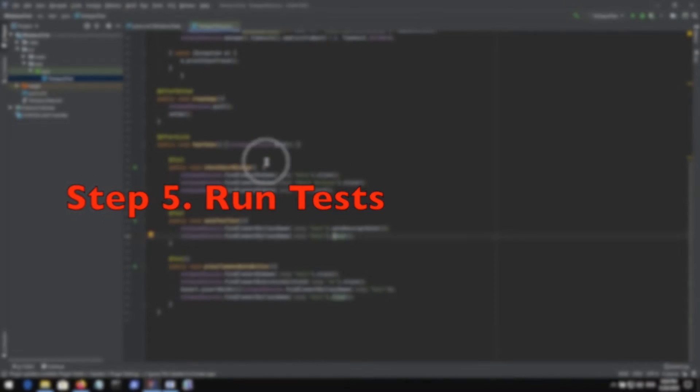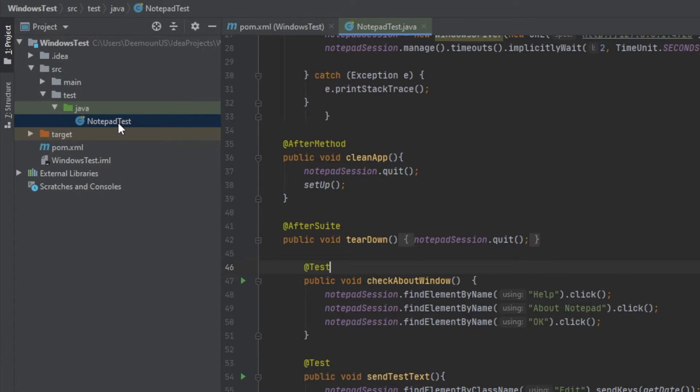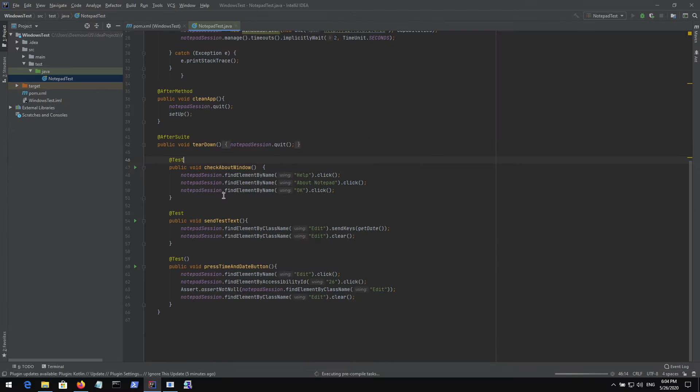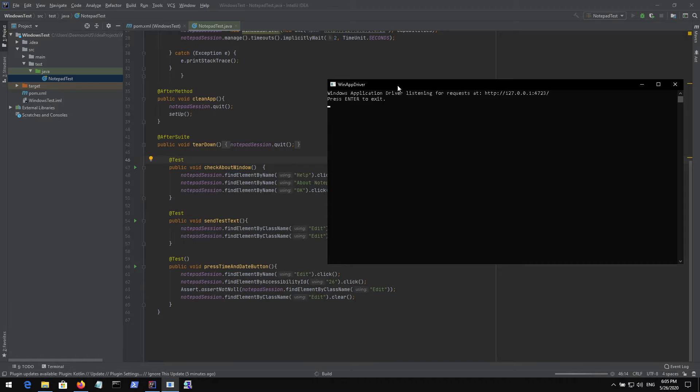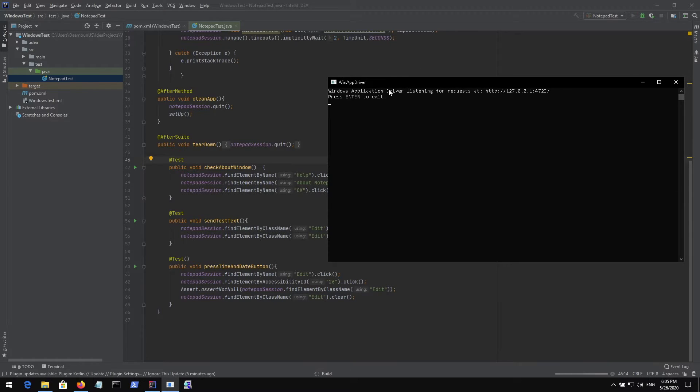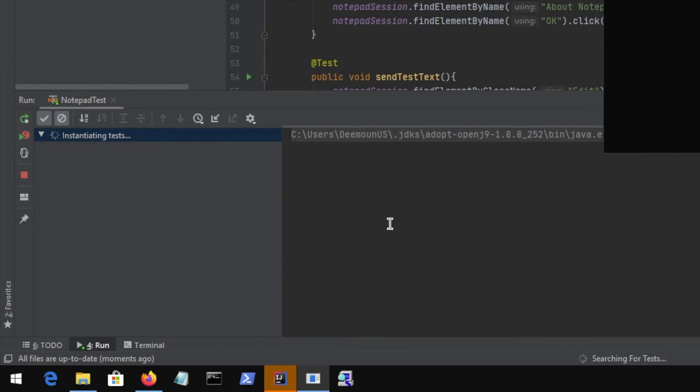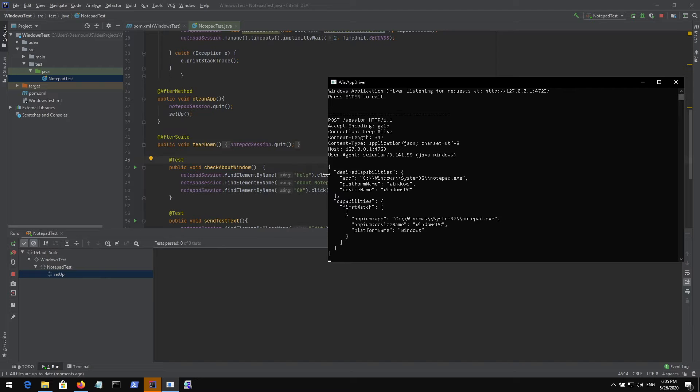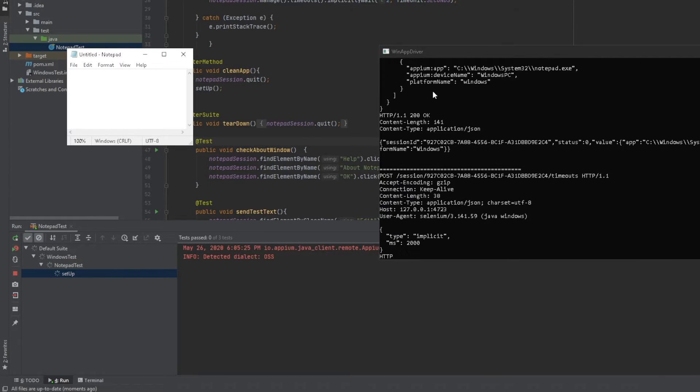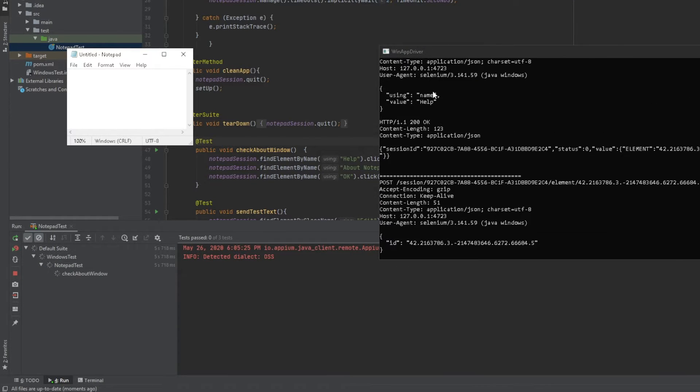This is very easy to run. To run those tests, we need to press the right button right here and press run notepad test. It's going to take care of connecting to our WinAppDriver and launch all those tests. It starts initiating our tests and we can see some output right here as it performs all those actions.